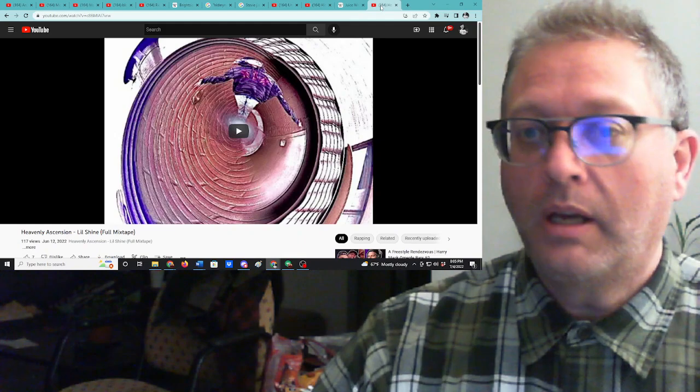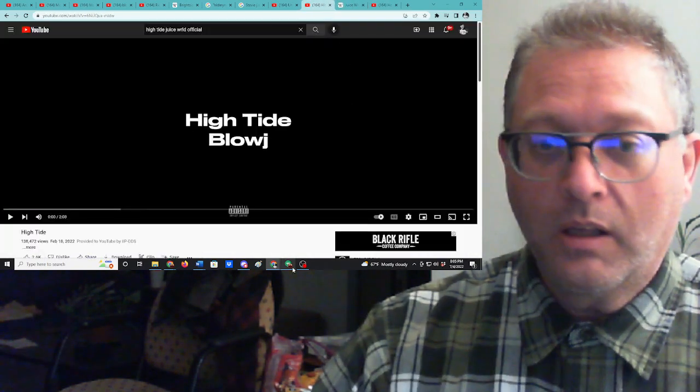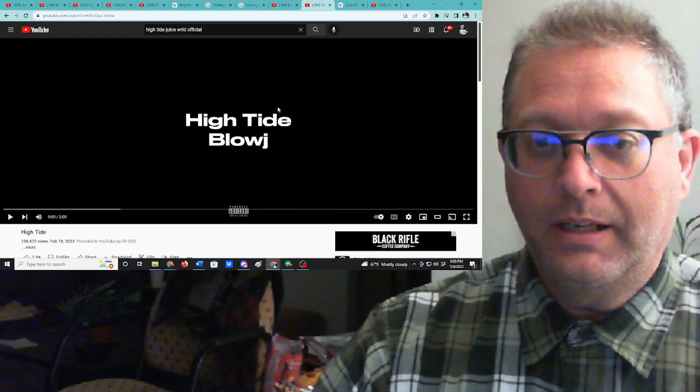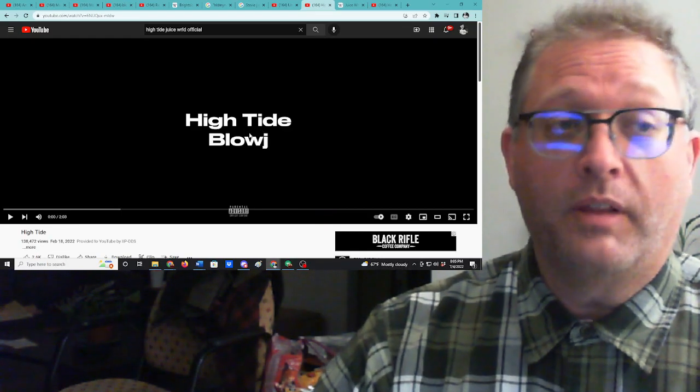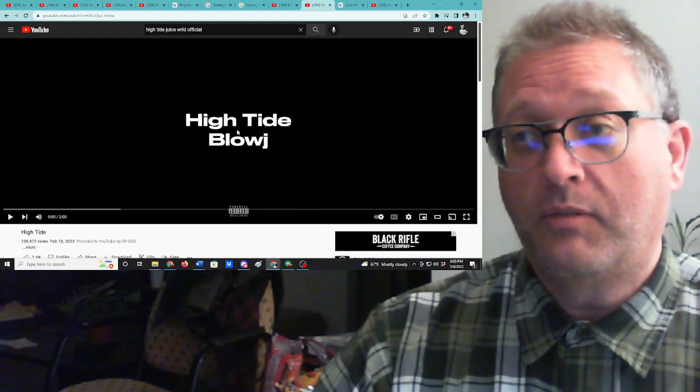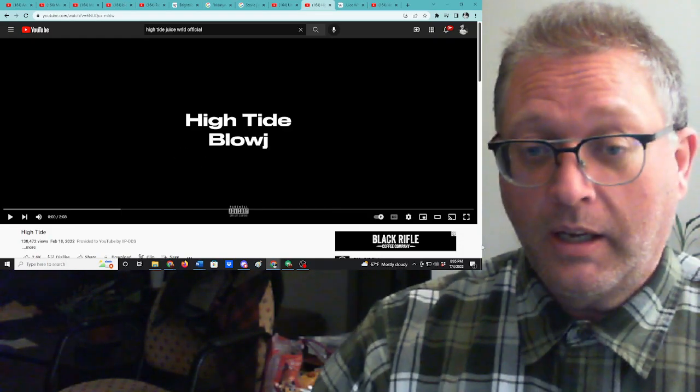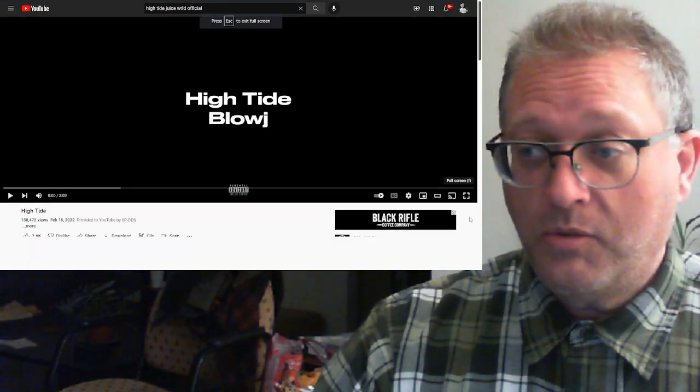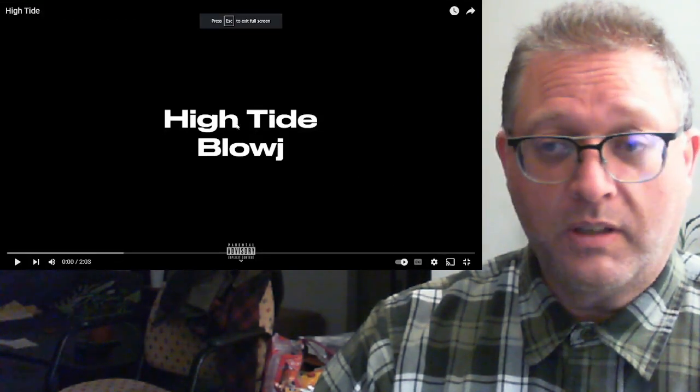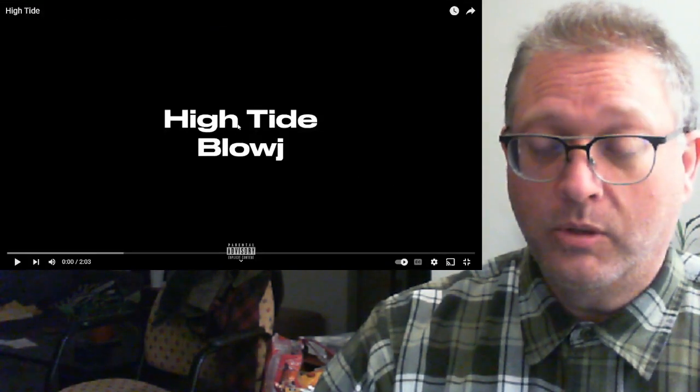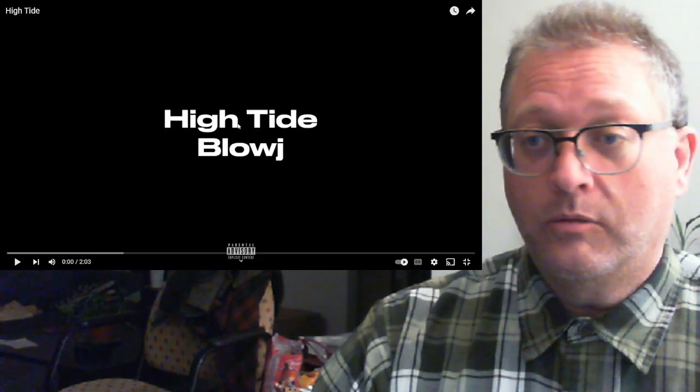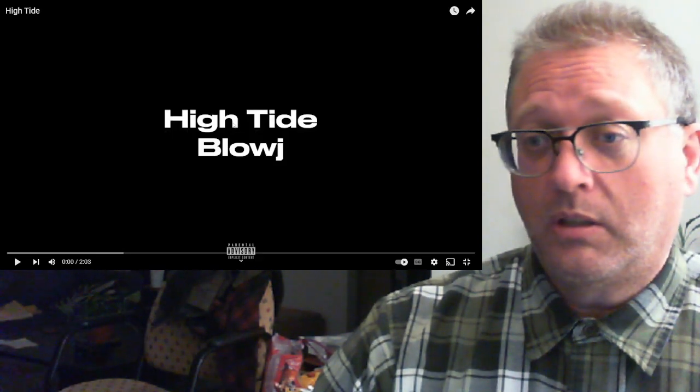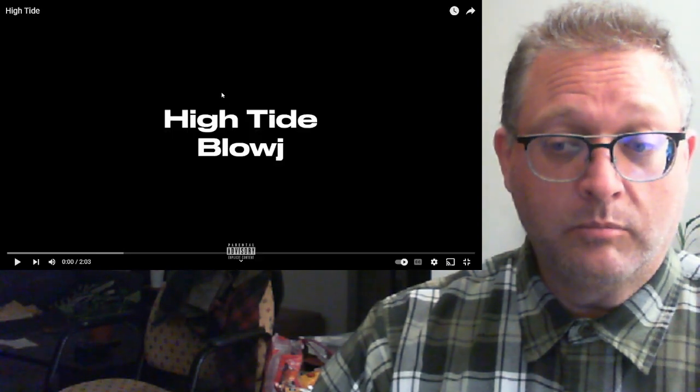Anyway, we're going to listen to Juice WRLD and we're going to listen to a song called High Tide. I know nothing about this, well, I know nothing about the song at all, but everything I know about Juice WRLD, you just heard. Let's go. It's two minutes, three seconds. Super quick. Very curious about it. Sounds like he has or had a really good sense of rap, hip-hop, pop music kind of feel. Curious.